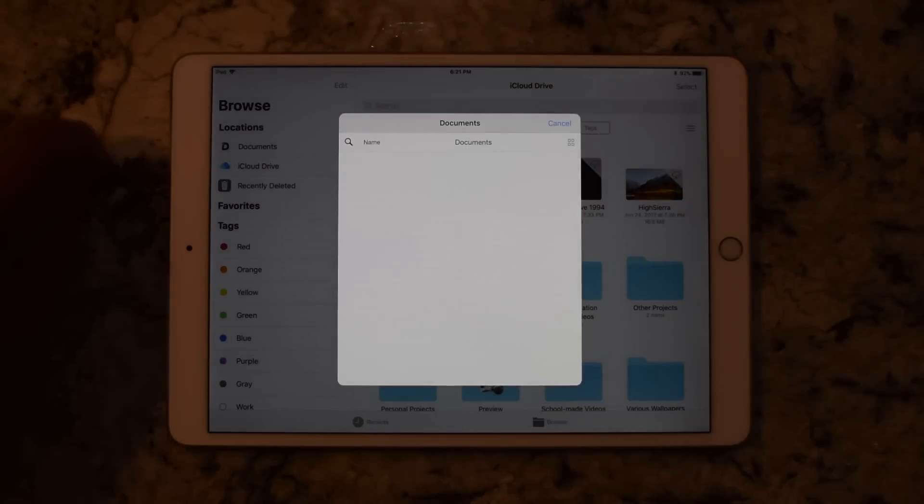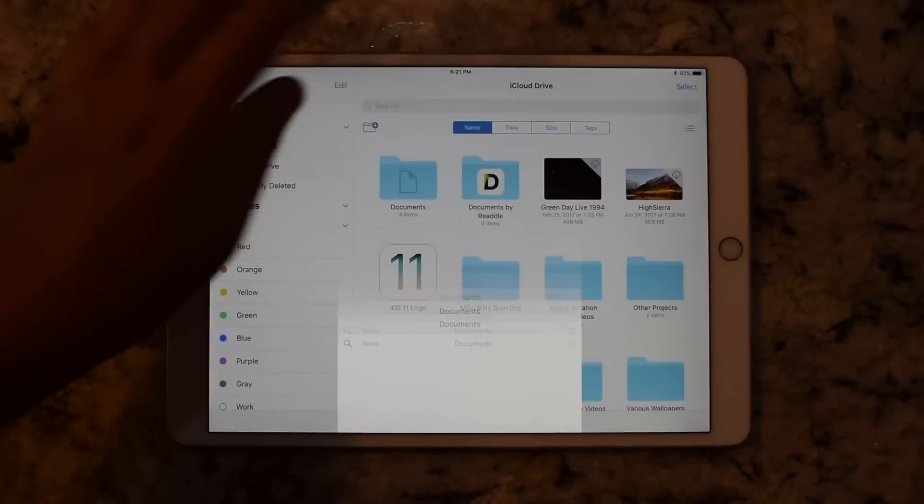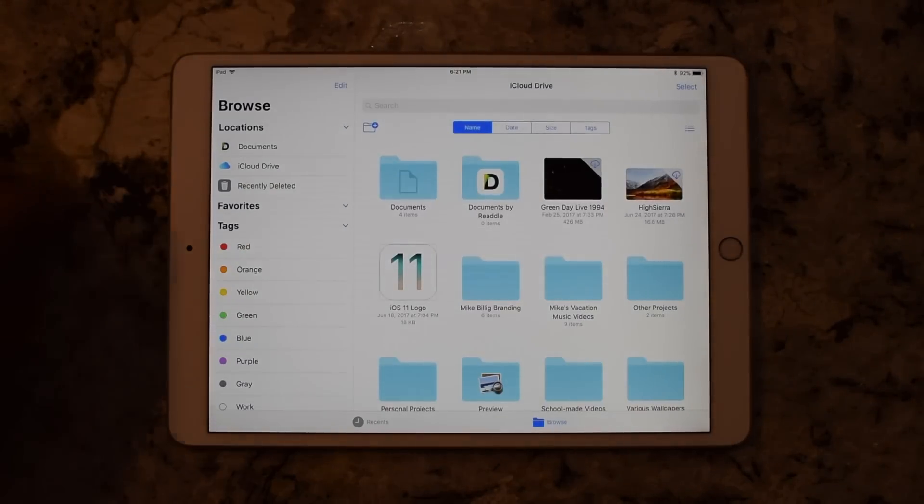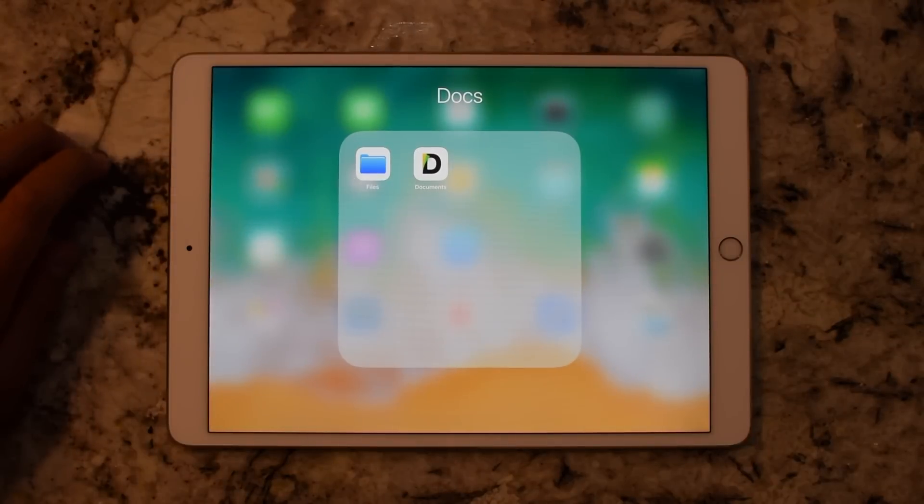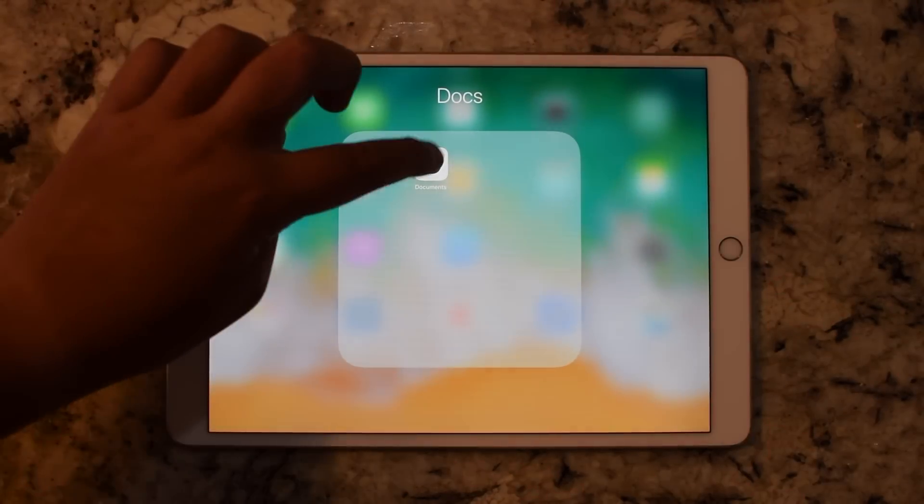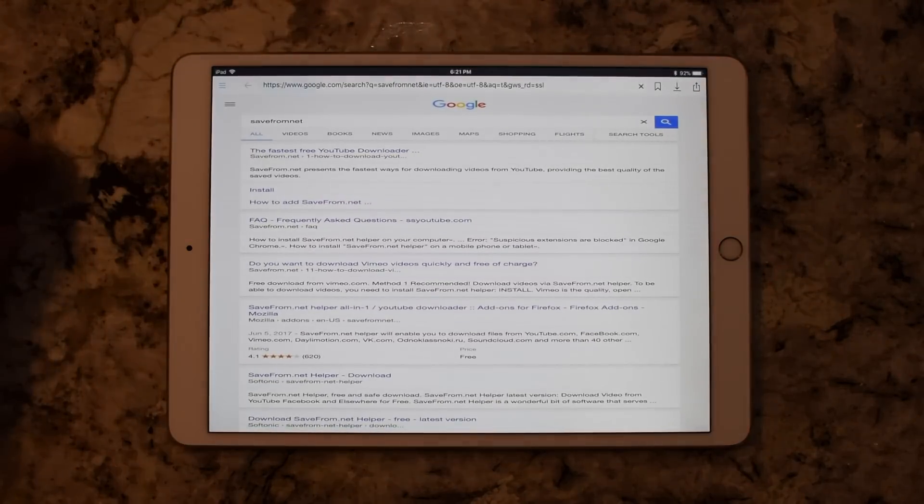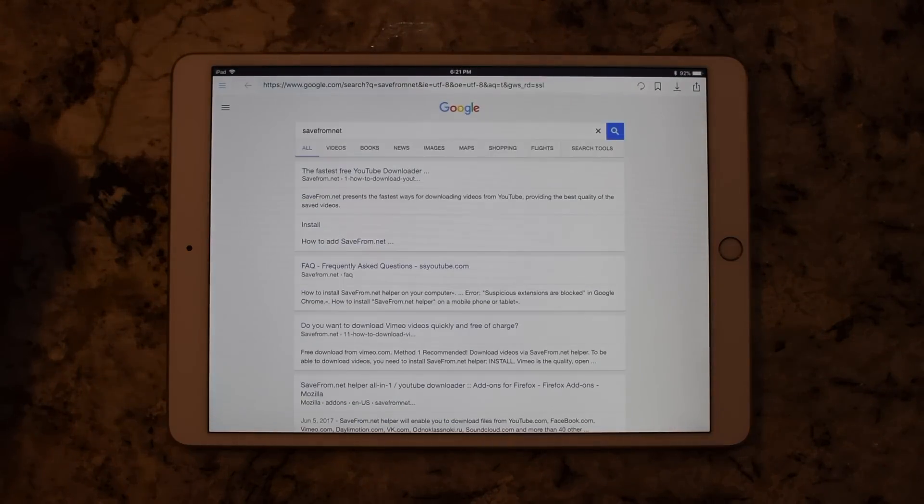I'm going to show you how you can actually get some third-party apps to work. You do need to have the app installed on your device. It can't be just a website like Dropbox - those aren't working yet.